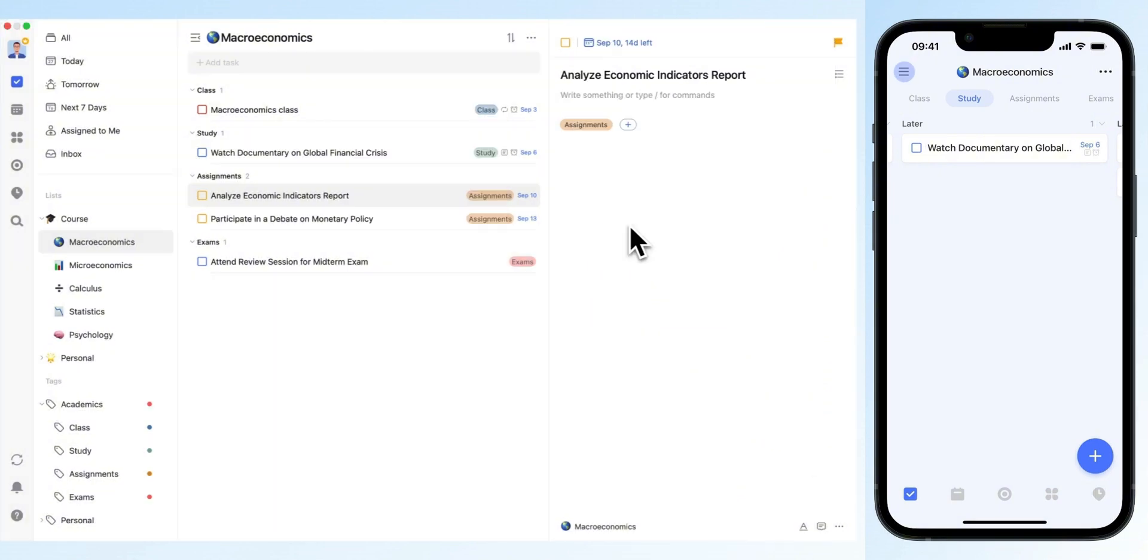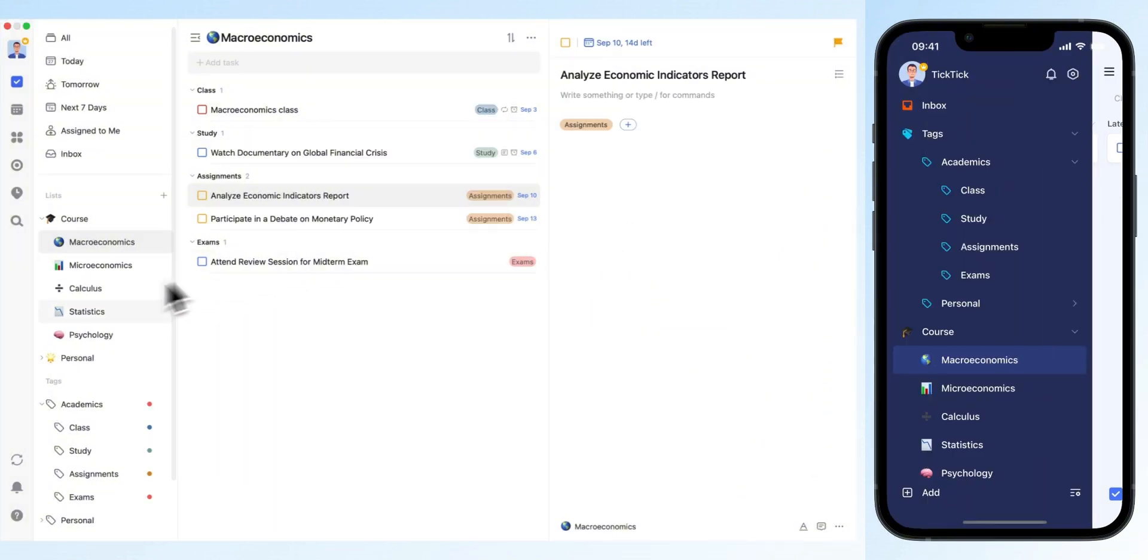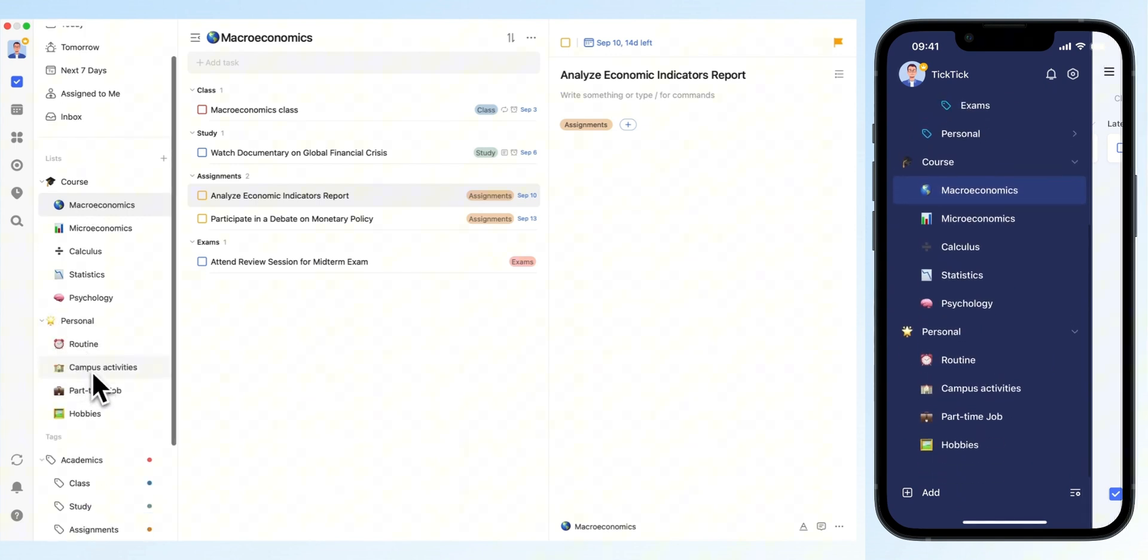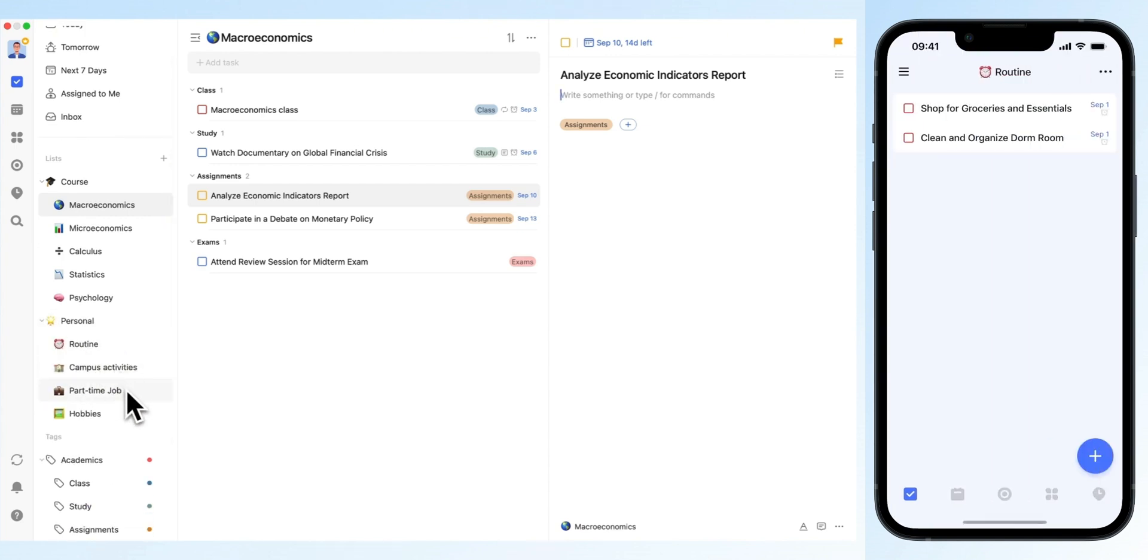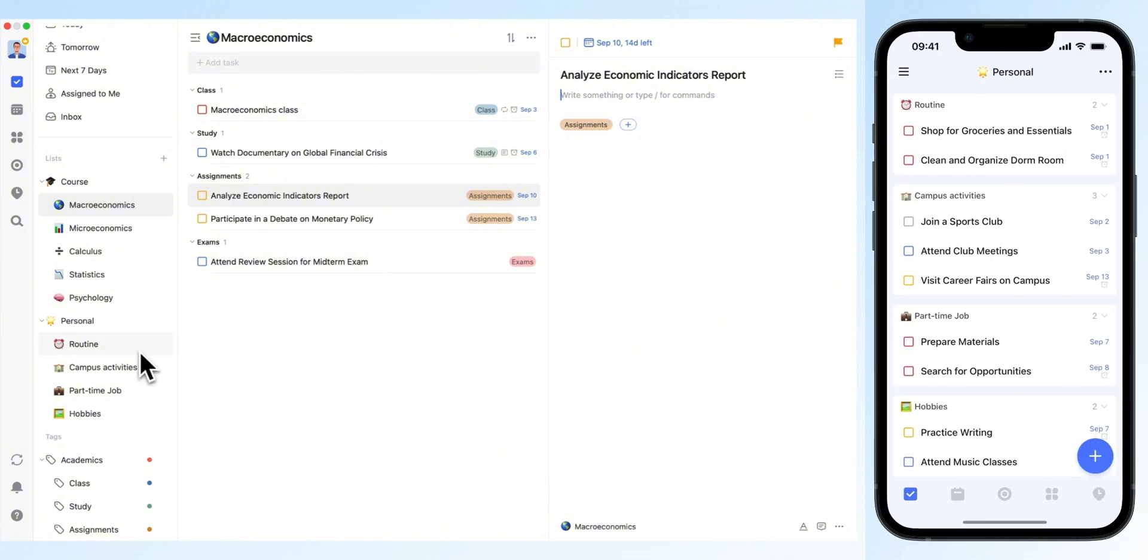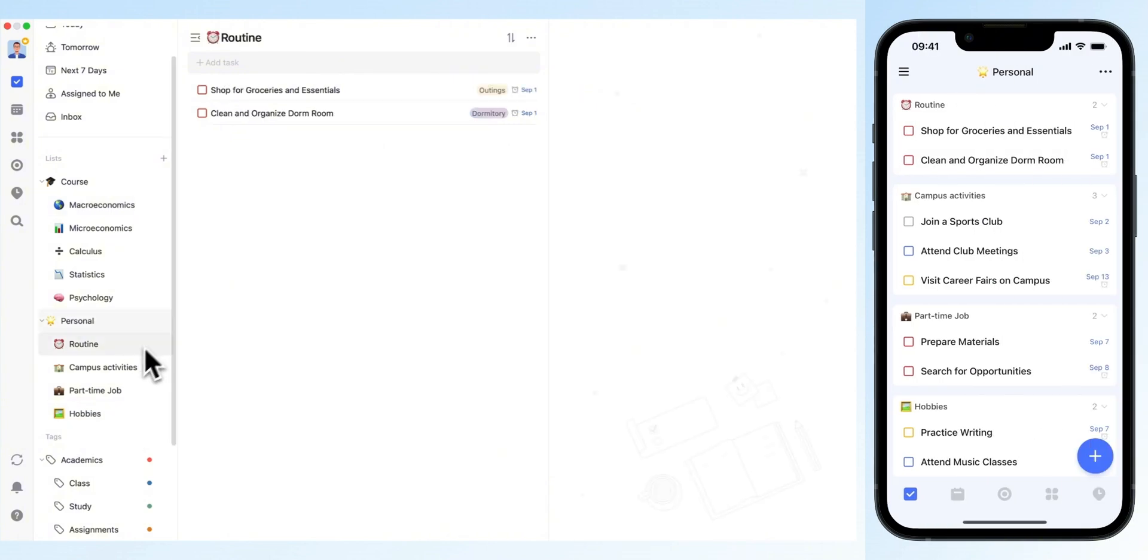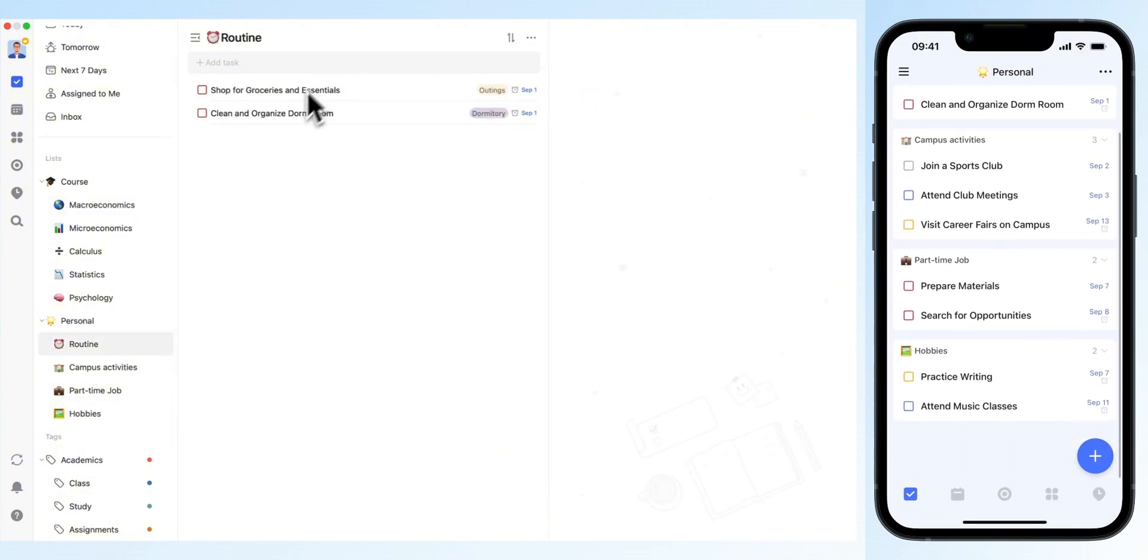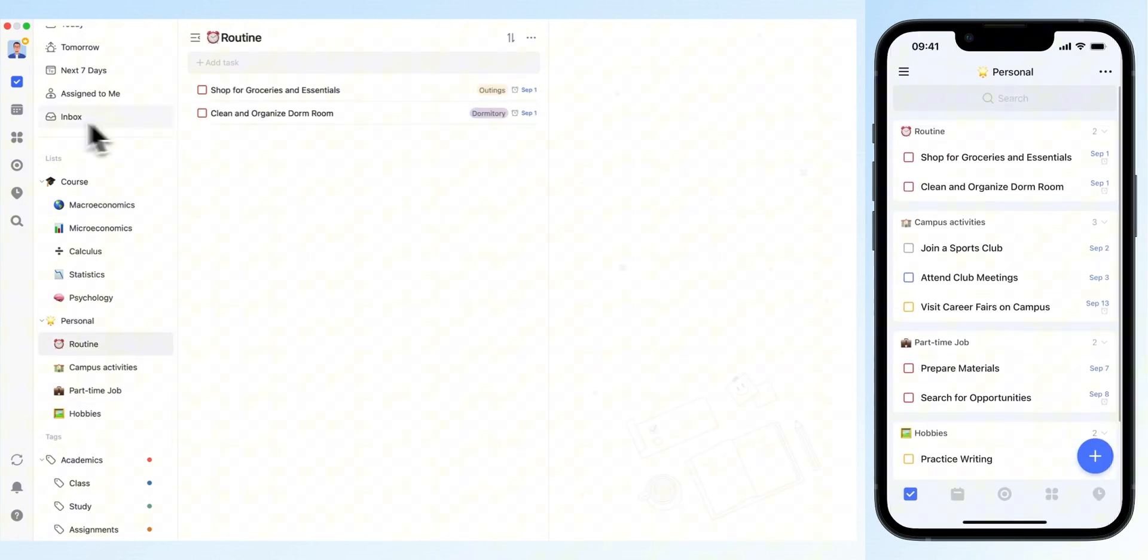In your personal life folder, break down tasks into lists like routine, part-time job, or hobbies. Tasks added here will also appear in your calendar.